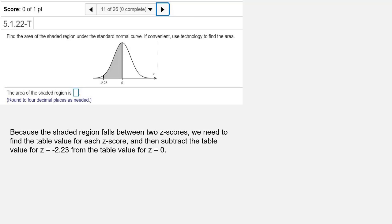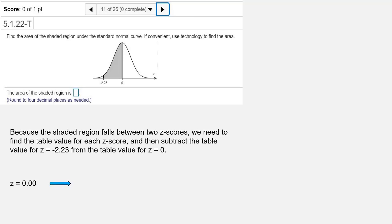When z equals 0, that's an area that should be relatively simple to find for us because of symmetry. z equals 0 is right in the middle of the distribution, and that splits the area in half. So the area to the left of z equals 0 is going to be 0.5000.